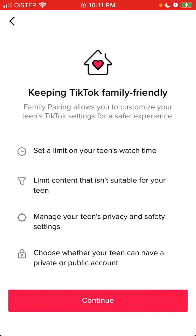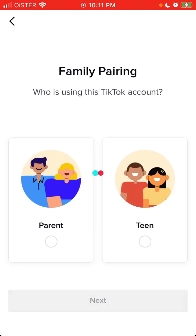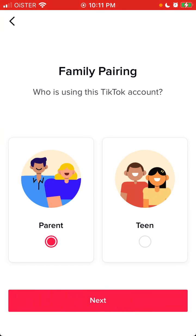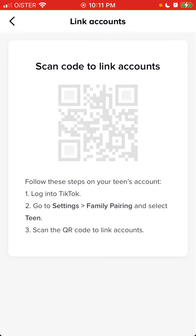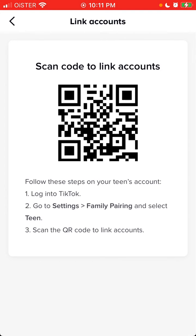It's super easy to set up. Just tap continue, then you need to select either parent or teen. Ideally you should do it at the same time and same location — just take both phones. If you're a parent, tap parent, then tap next. A QR code will be generated.